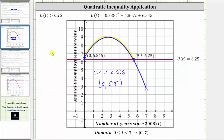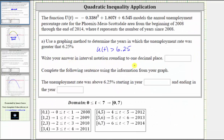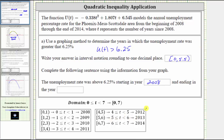Going back to our problem, we're asked to write the answer using interval notation rounded to one decimal place. So the interval is from zero to 5.5, including zero and not including 5.5. Now we're asked to complete the following sentence: the unemployment rate was above 6.25% starting in the year — at T equals zero, we're at the year 2008 — and ending in the year — at approximately T equals 5.5, notice how this is in the year 2013.